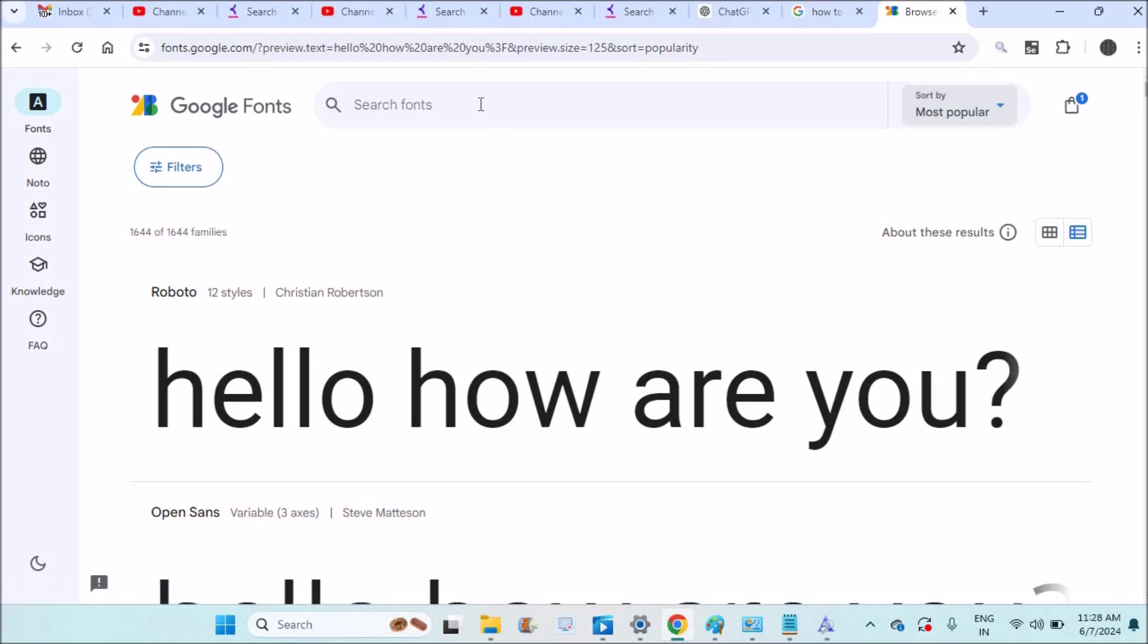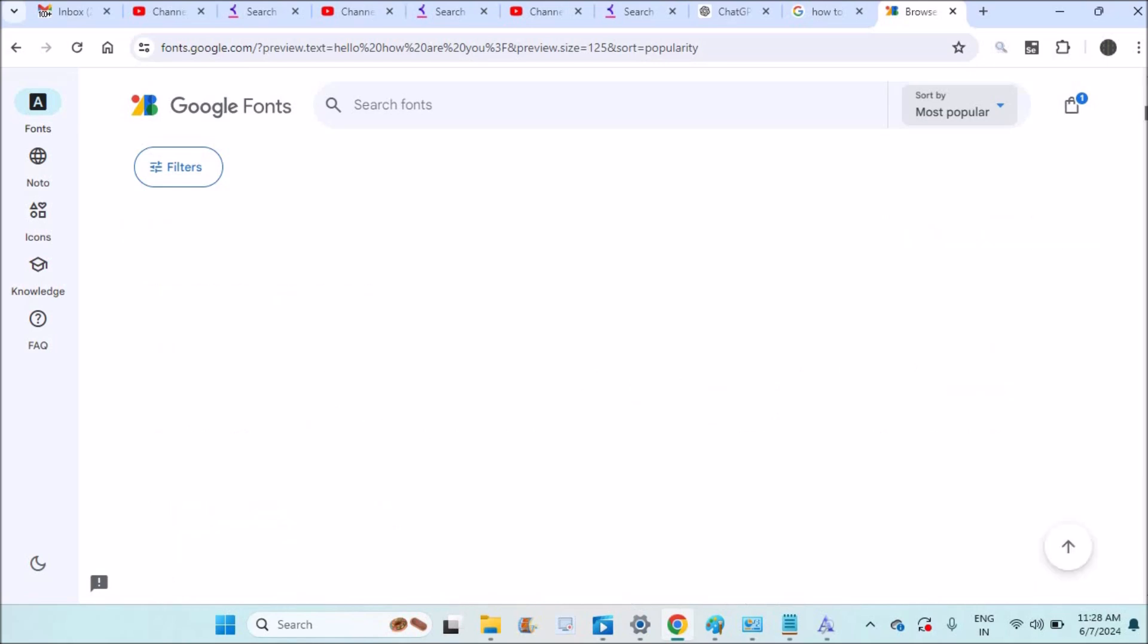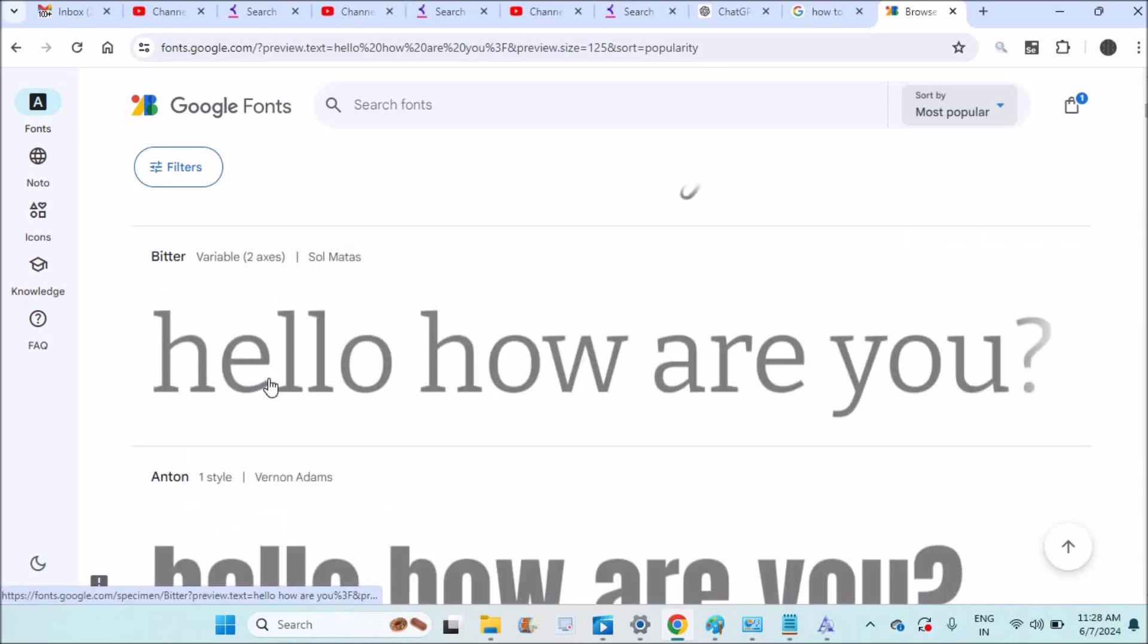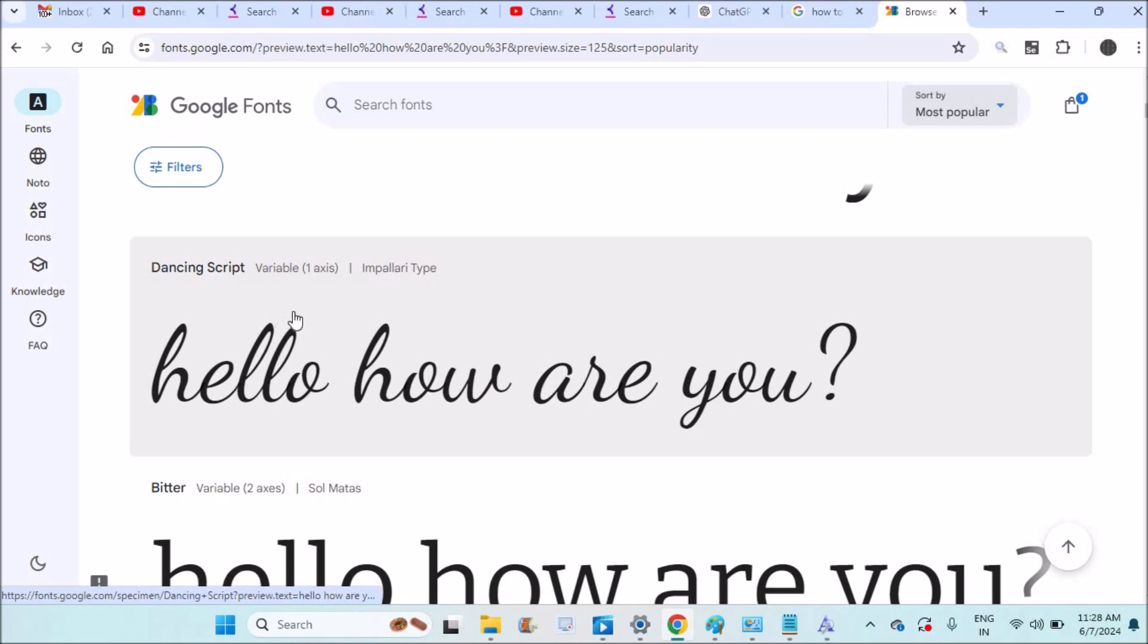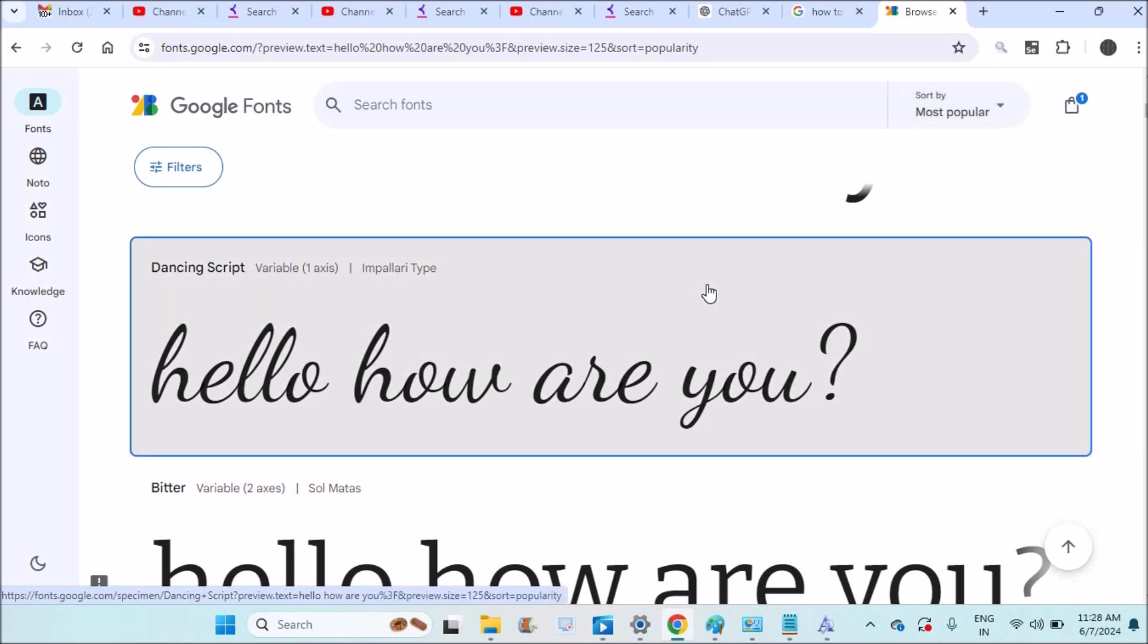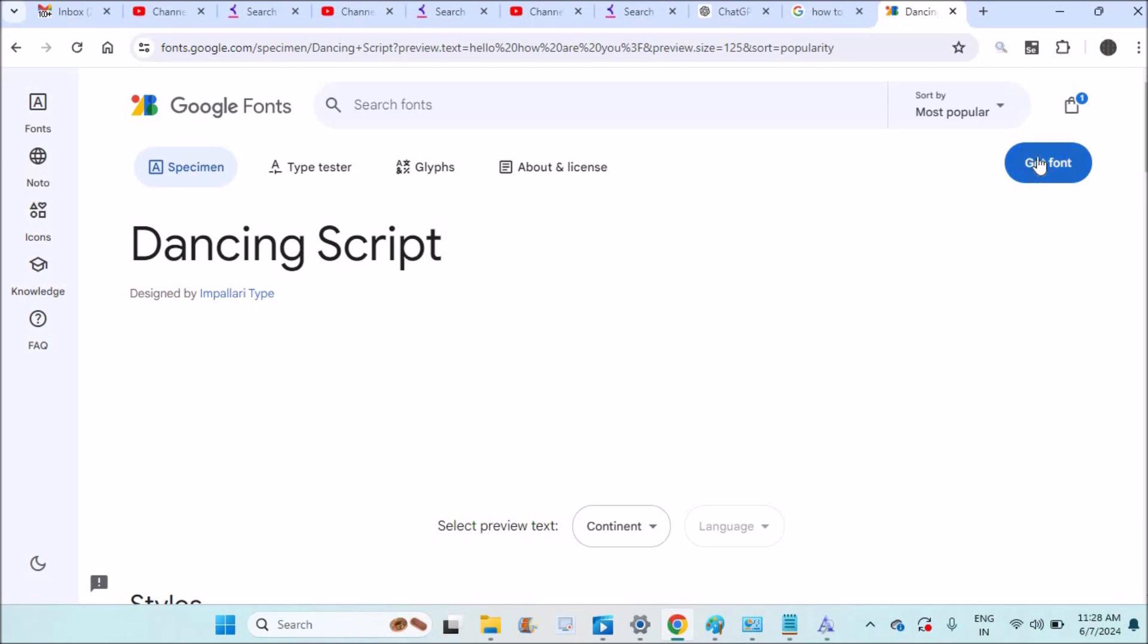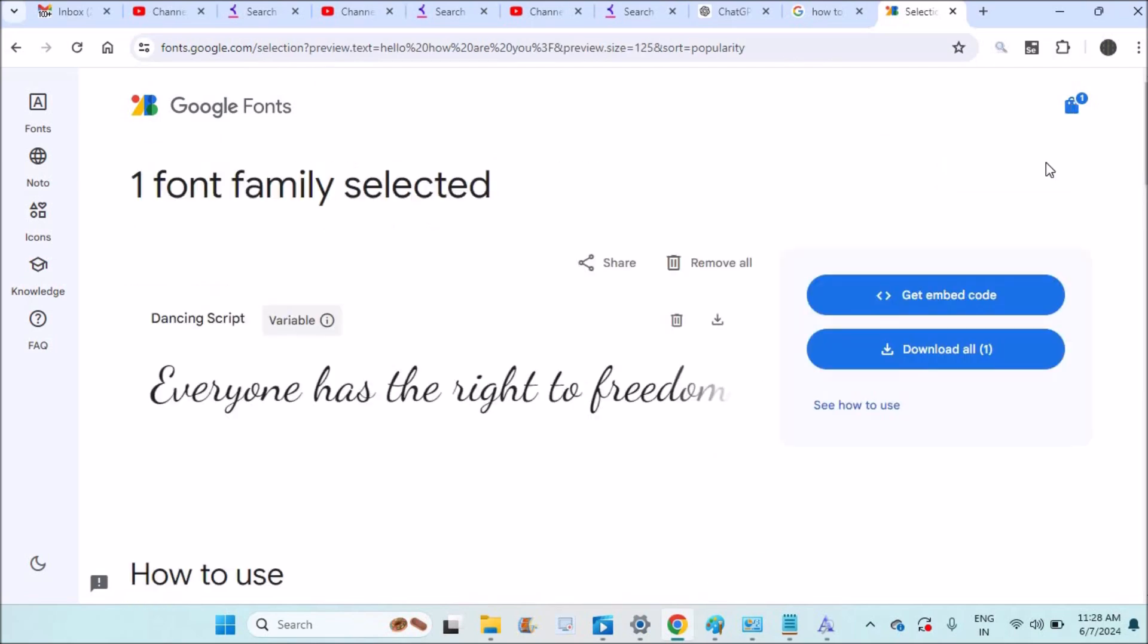For example, in this tutorial I am just downloading this one, Dancing Script. You need to tap on this first. Once you tap on this you will get an option called Get Font. You need to click on Get Font and you can click on Download All.